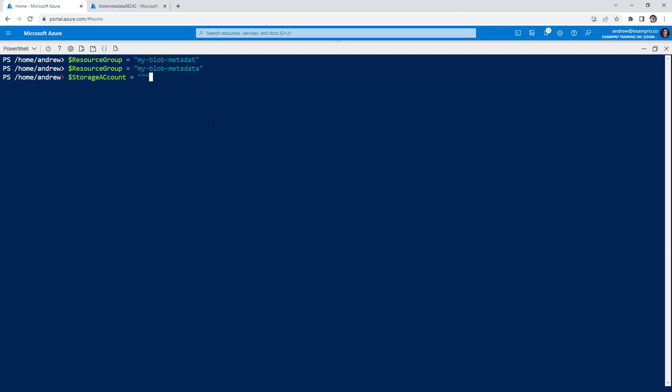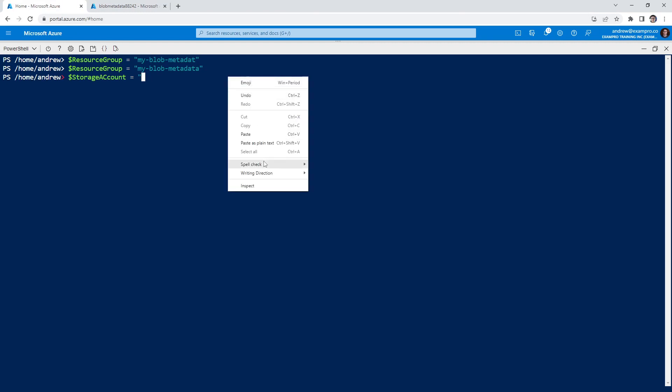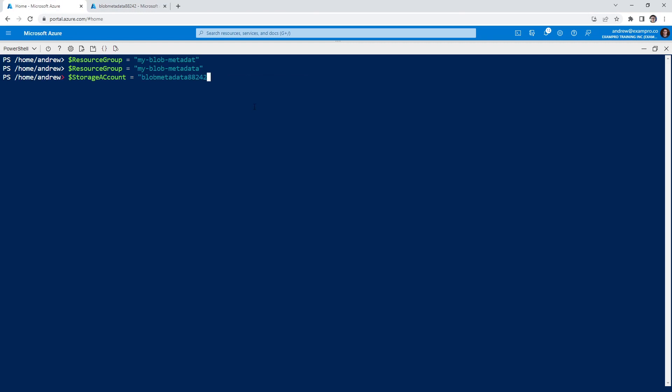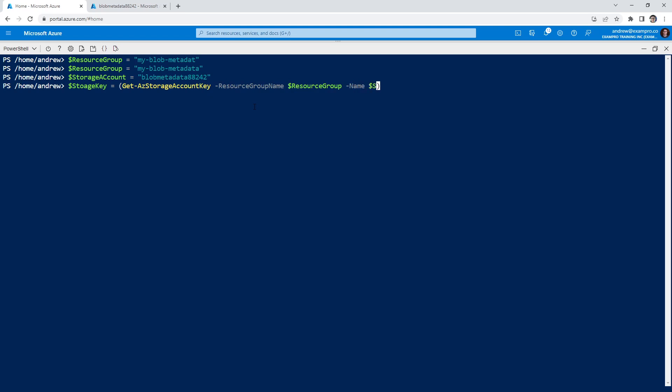And it's not copying properly, because you have to right click you can't use hotkeys there. We'll do storage key equals and the idea is we are going to fetch our storage key. So we'll do Get-AzStorageAccountKey -ResourceGroupName dollar sign resource group, and then -Name dollar sign storage.